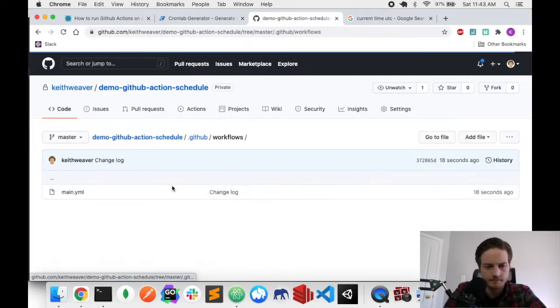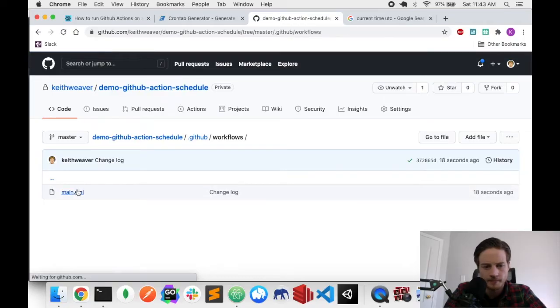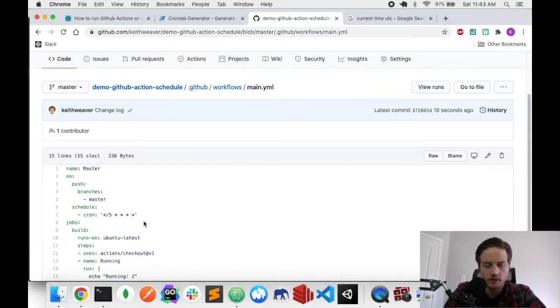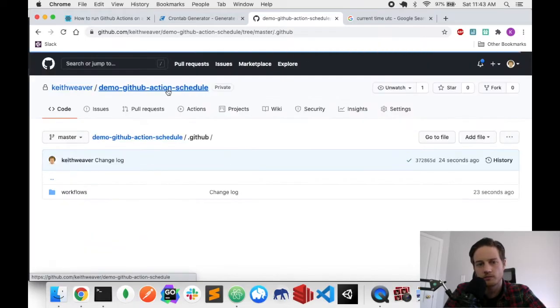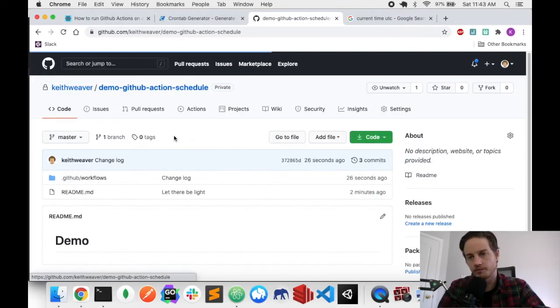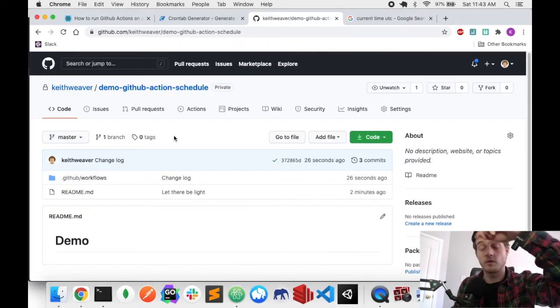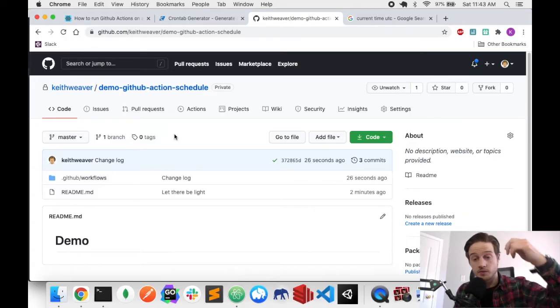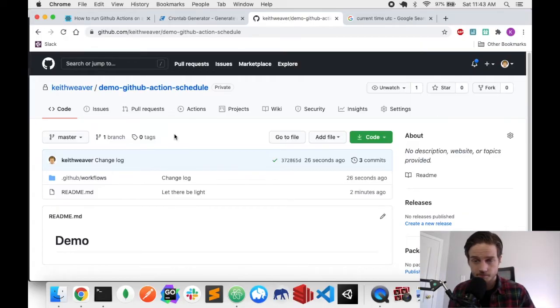Every five minutes and now it's going to say running too. So let's just leave that. I'm going to edit the video until I actually cross over the time so you can see the schedule.